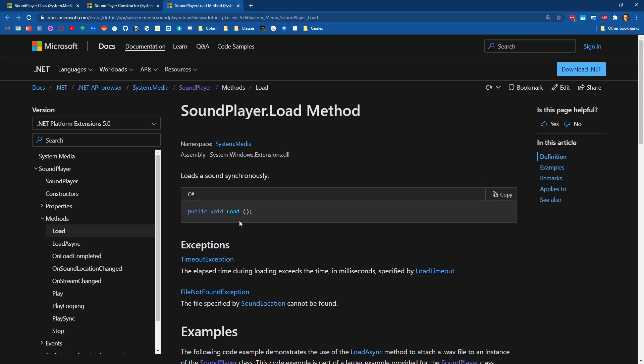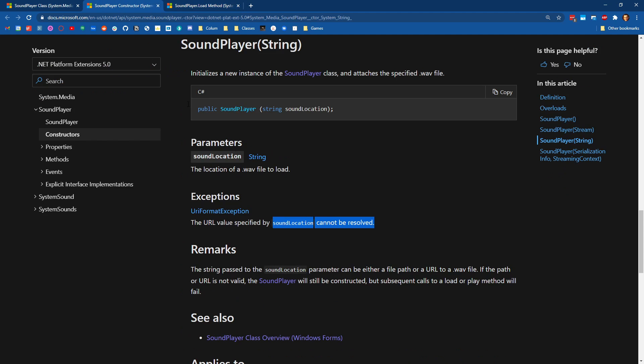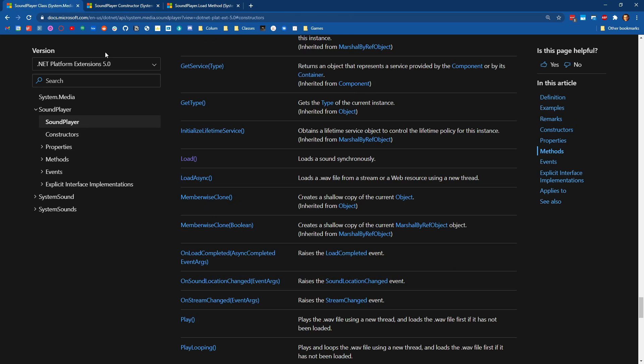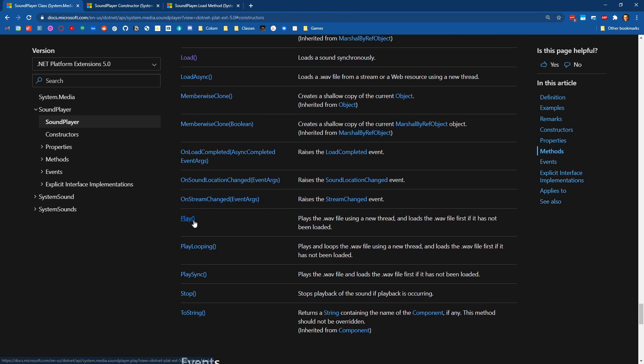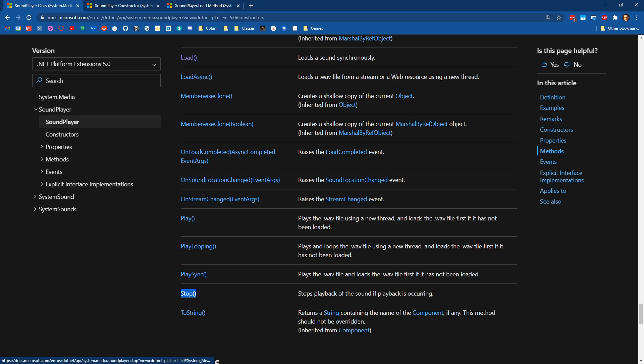So we're going to create our sound, we're going to load it. And then we're going to either call play or play looping. And then at any point in the future, if we want to stop that sound, we can stop that sound.